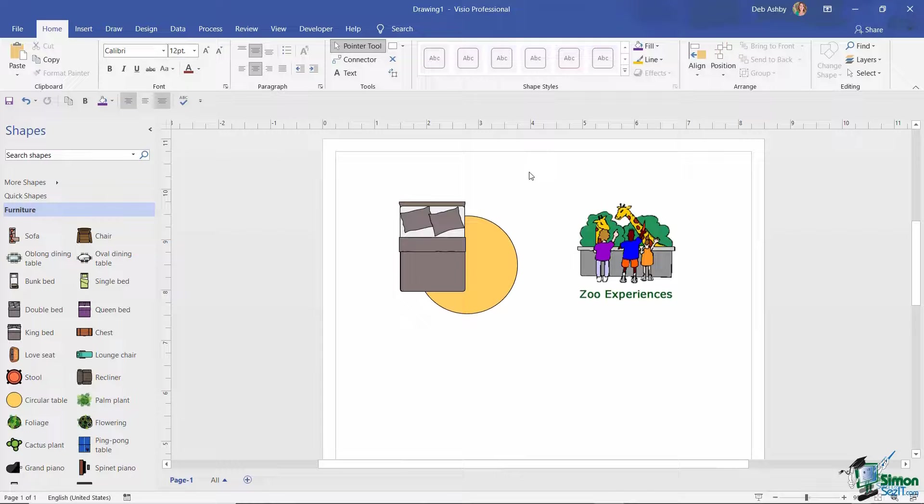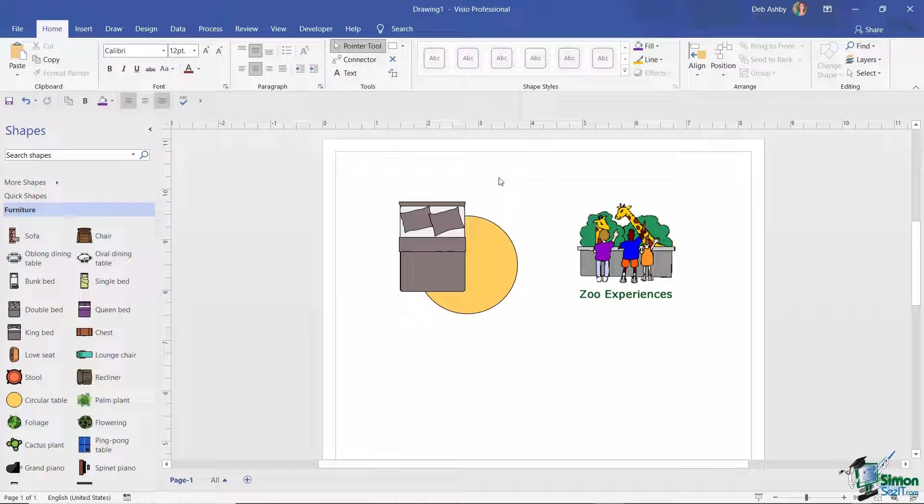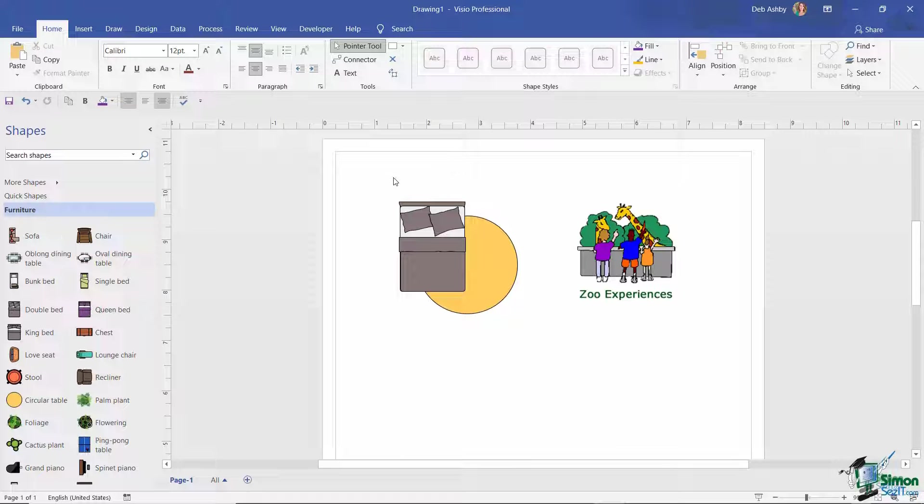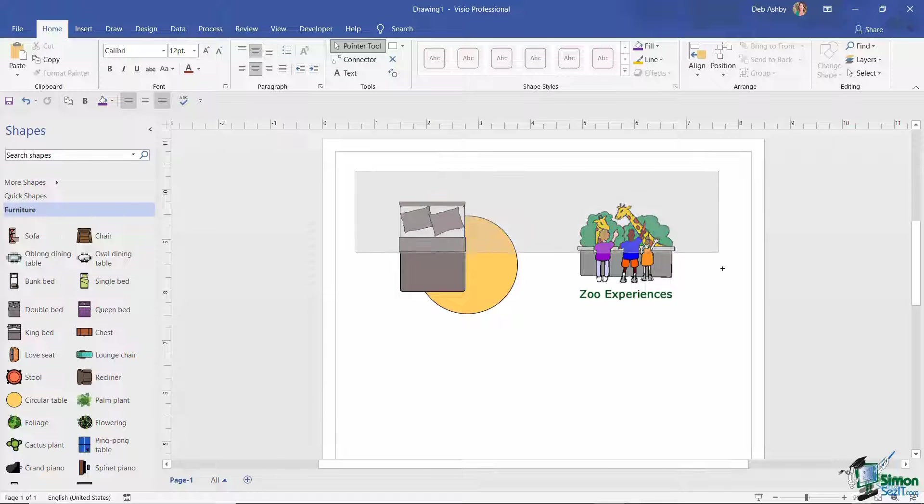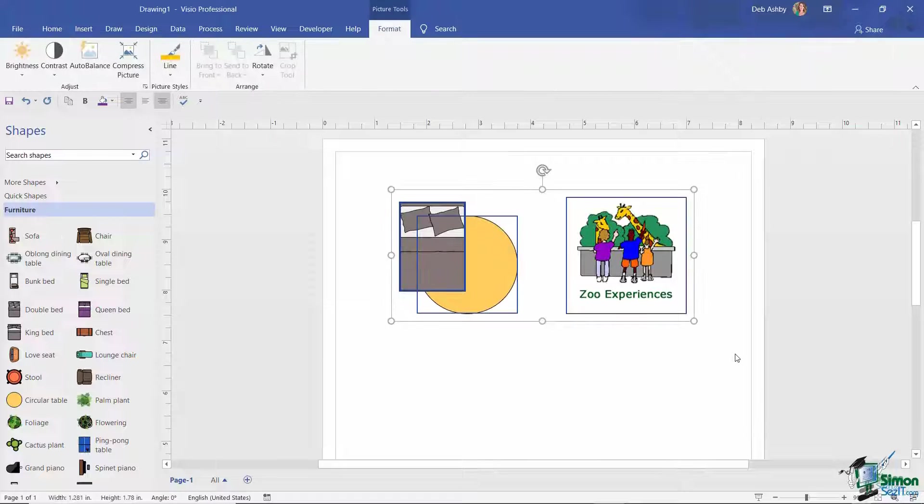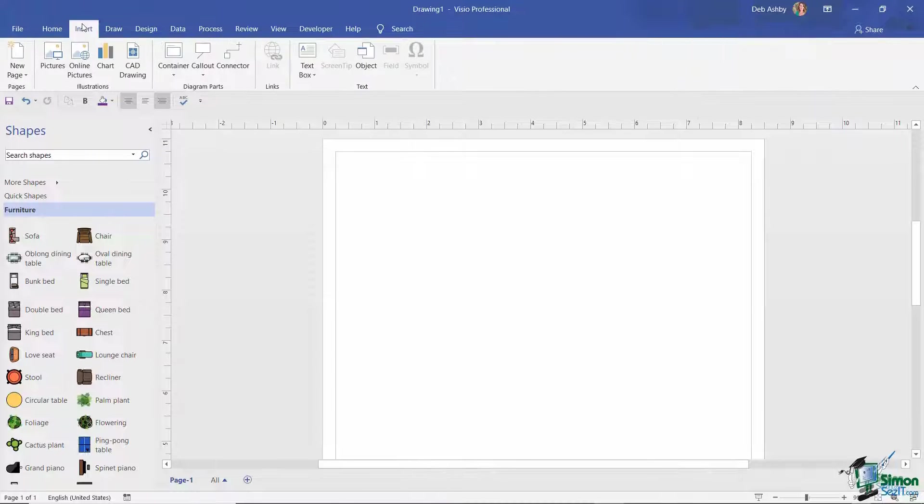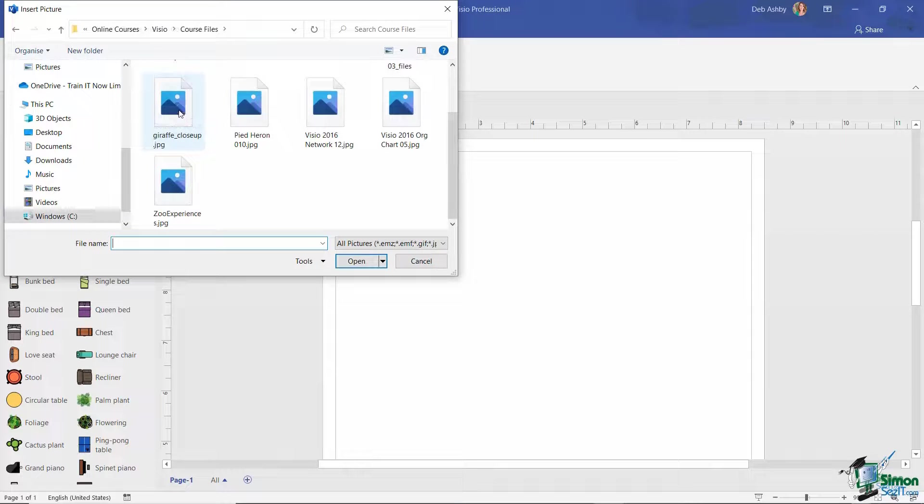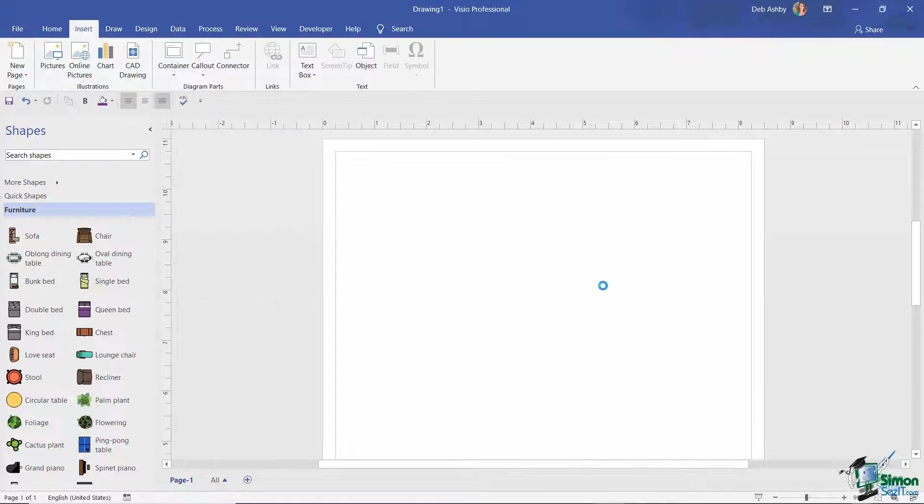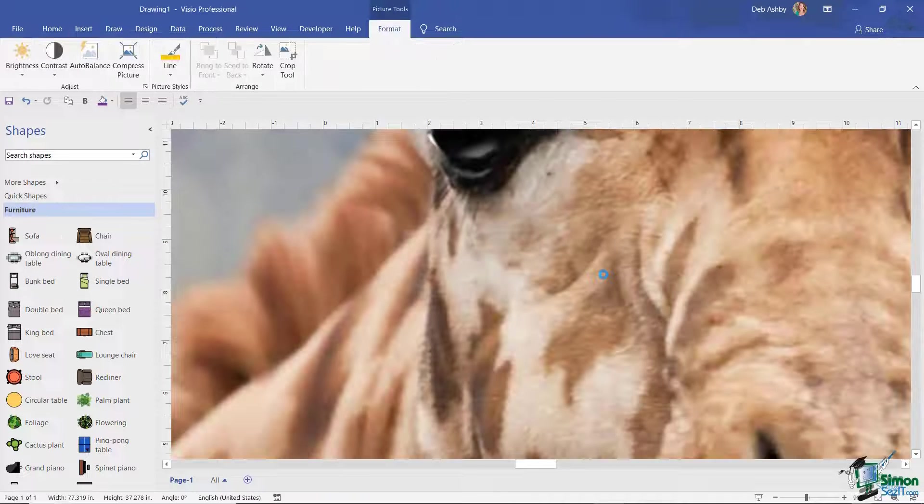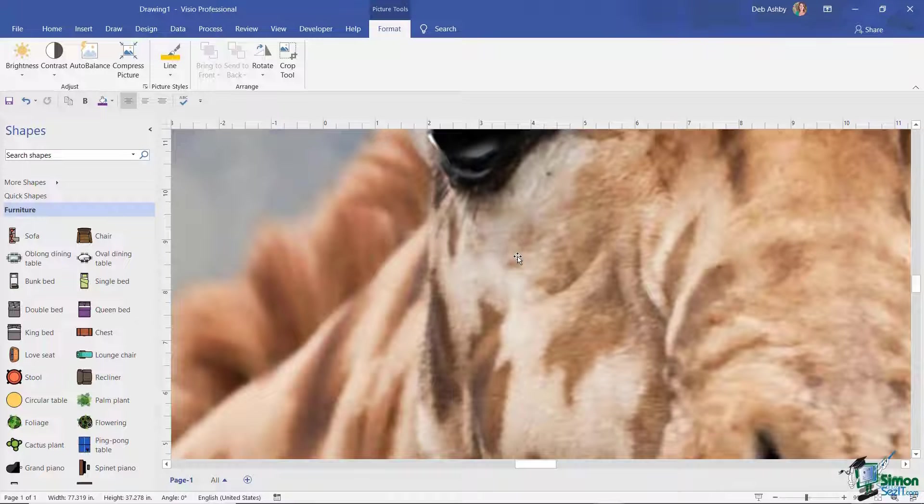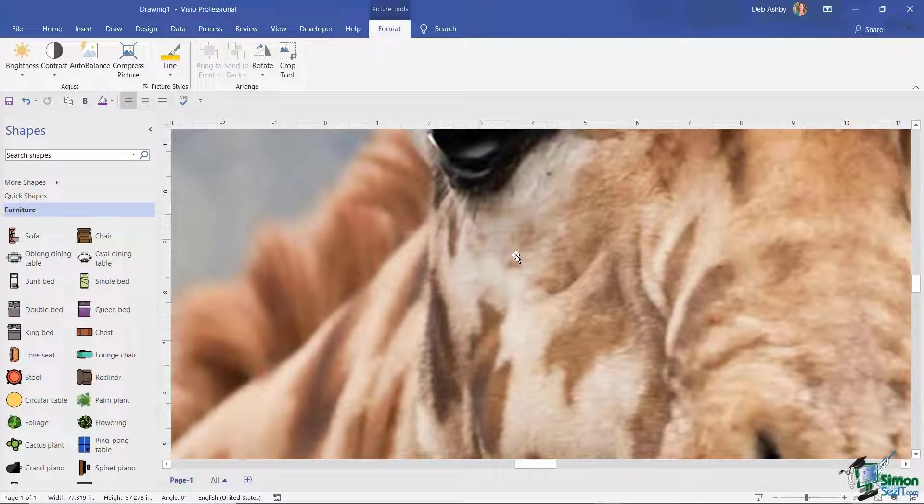Now I'm going to insert another picture. This time I'm going to use a photograph that I have saved off. So the first thing I want to do here is just delete out everything that I have on this page. Back up to Insert into Pictures, and I'm going to use this picture here which is a close-up of a giraffe. And you can see that this picture is absolutely massive.